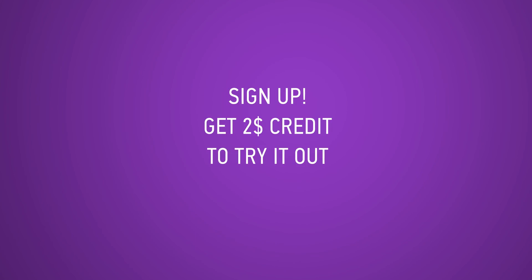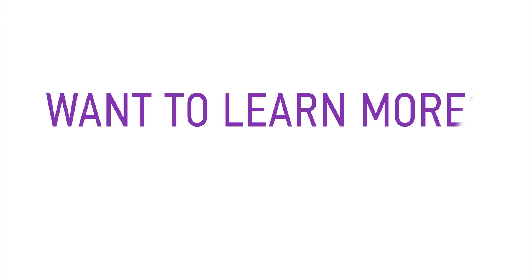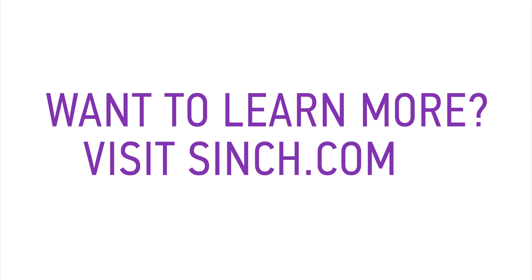Sign up now and get $2 free credit to try out our SMS API. To learn more, visit singed.com.